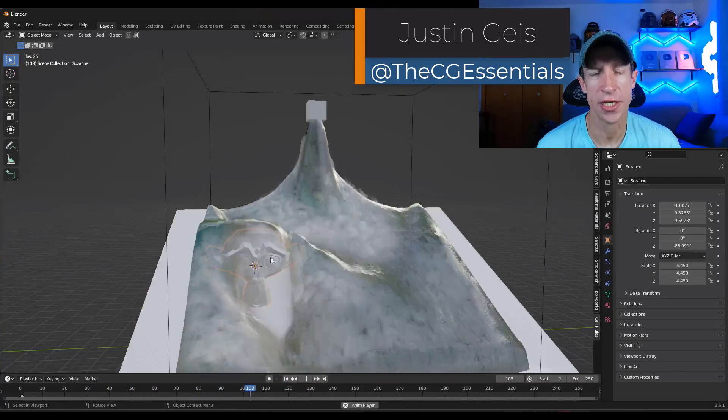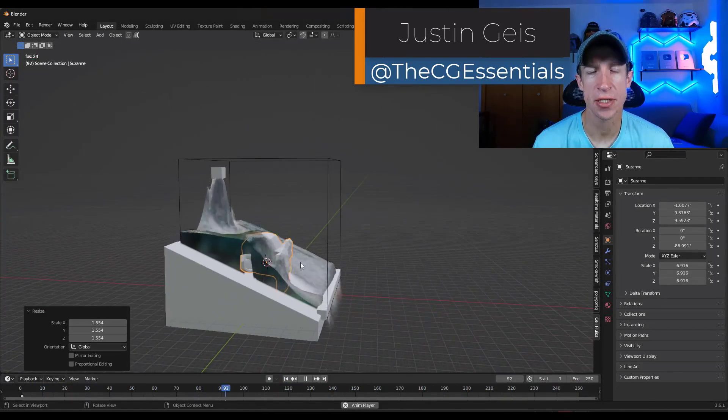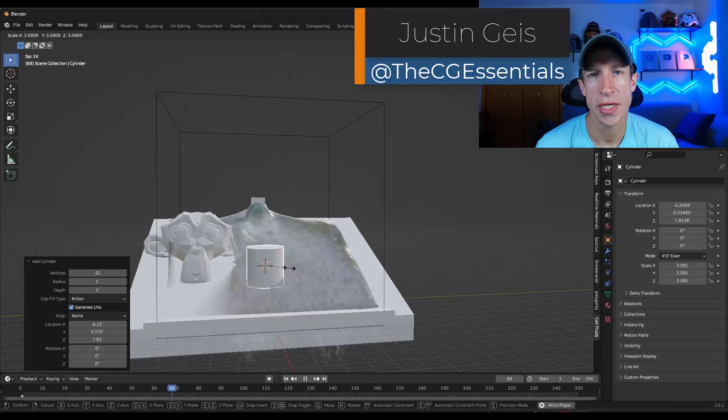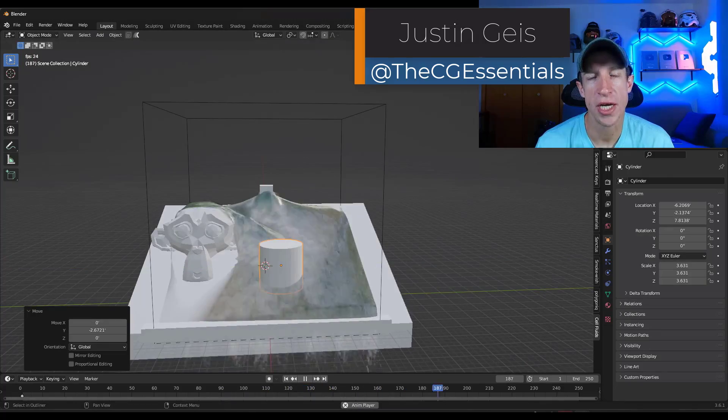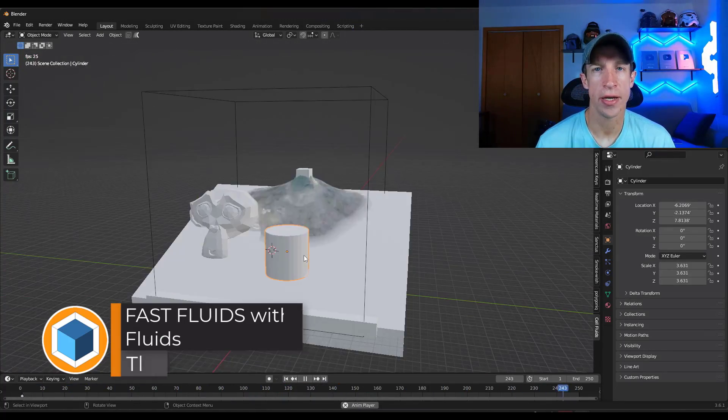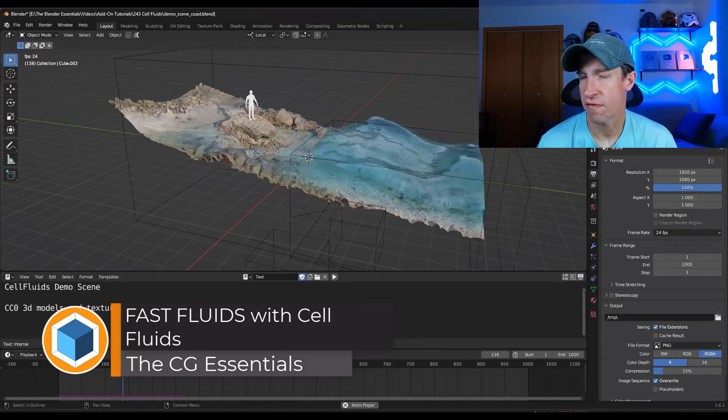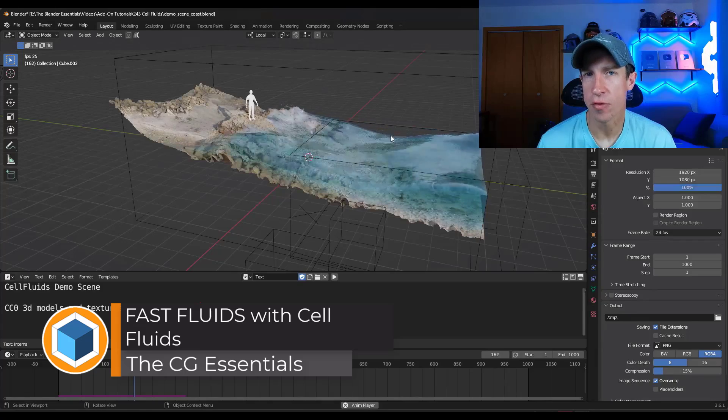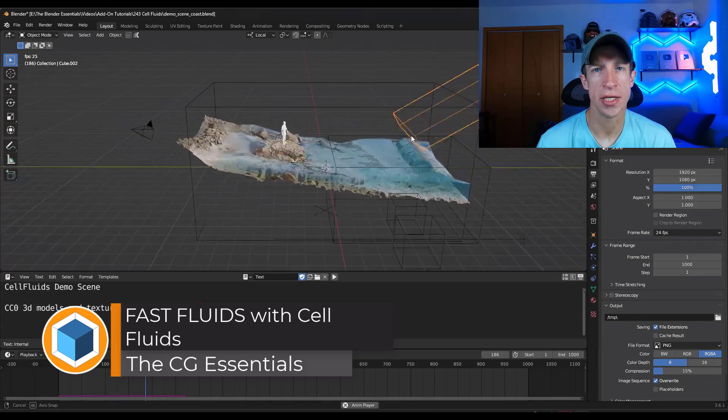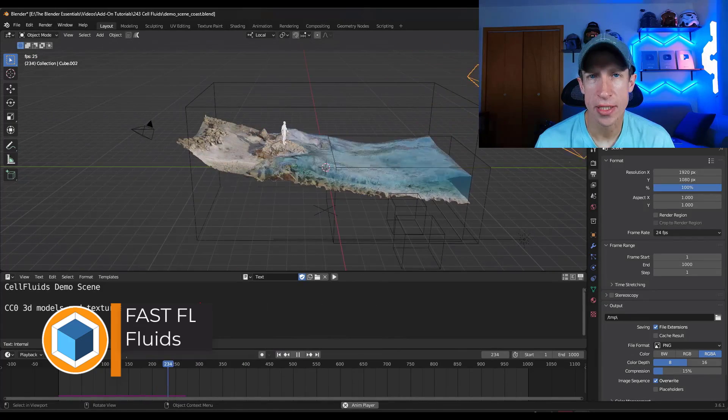What's up guys, Justin here with thecgessentials.com. So in today's video, we're going to check out a new add-on for Blender that allows you to do really fast fluid simulations for your models.